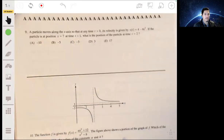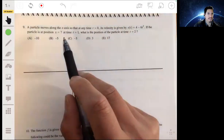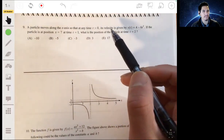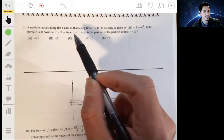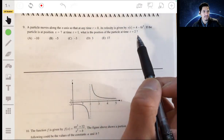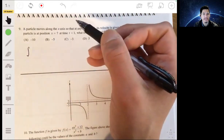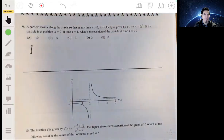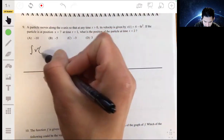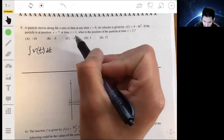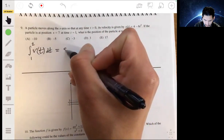Problem nine: a particle moves along the x-axis, and at any time t greater than 0, the velocity is given by 4 minus 6t squared. The particle is at position x equals 7 at time t equals 1. We need to find the position at t equals 2. The key is to recognize that velocity is the derivative of position, so position is the antiderivative of velocity — integrating velocity gives us the position function.